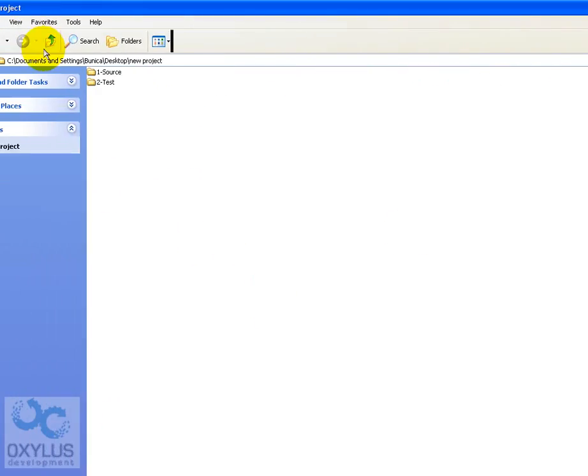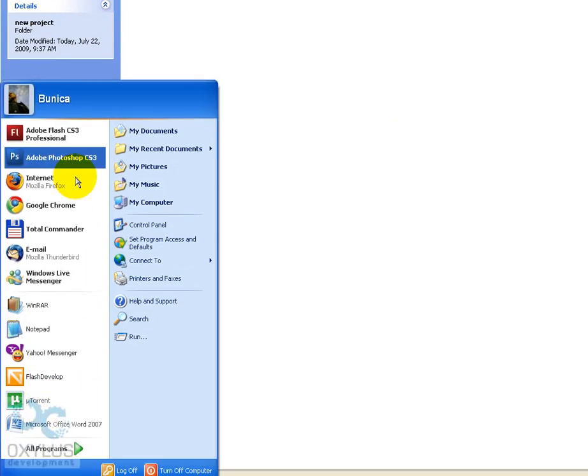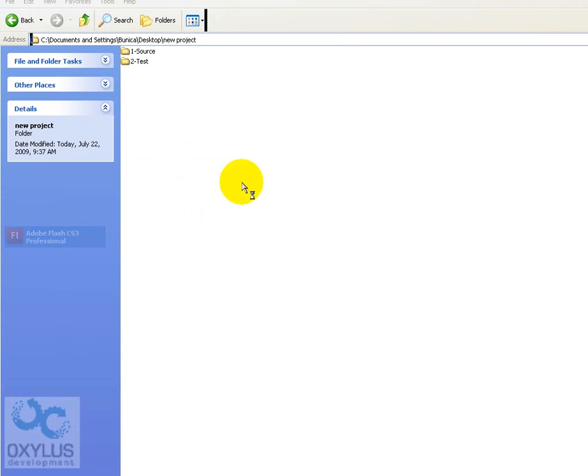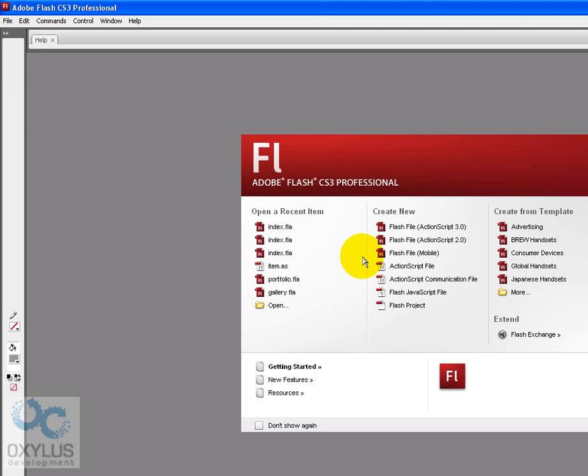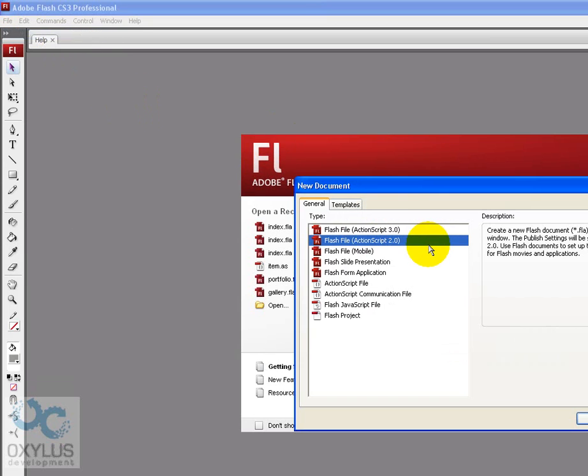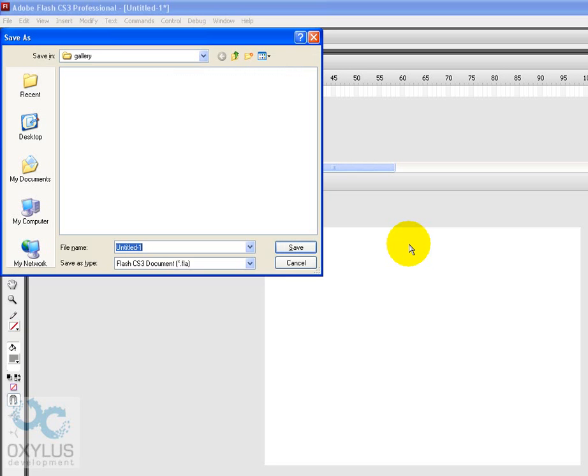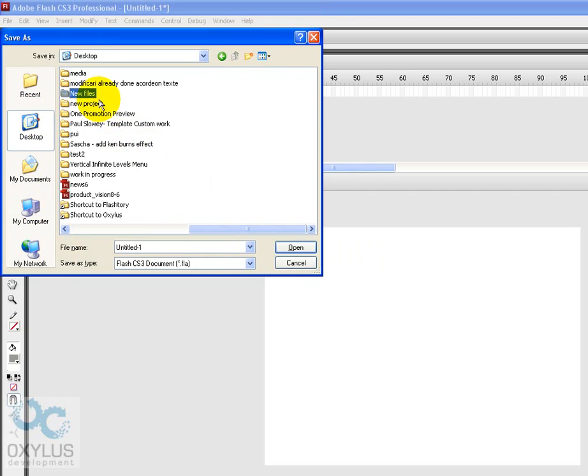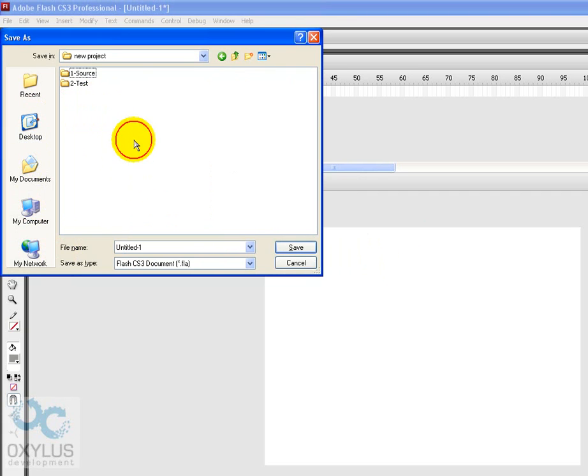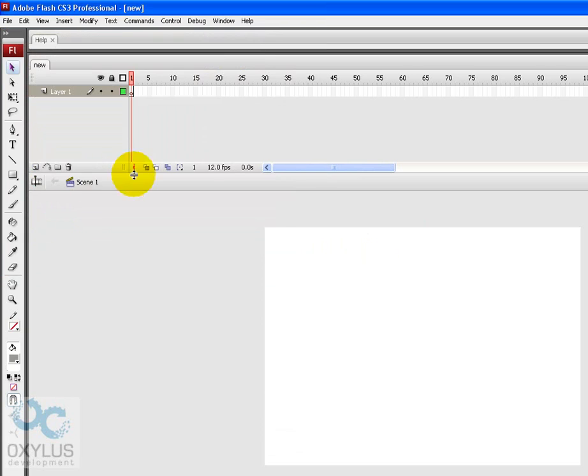Ok, so first of all let's create a new project. And let's save it.